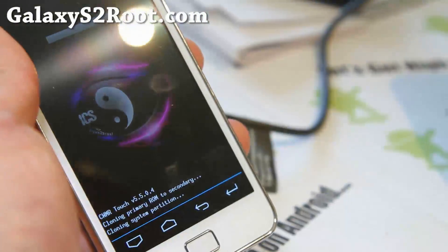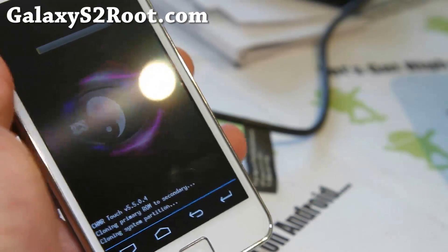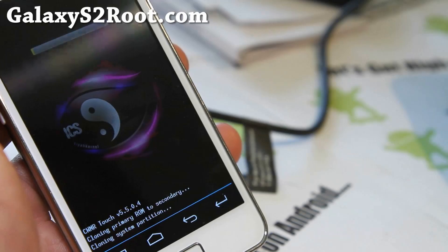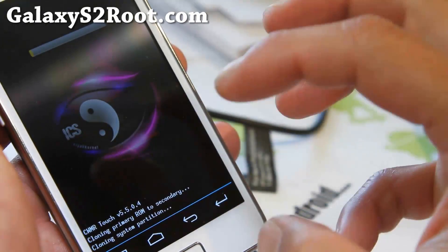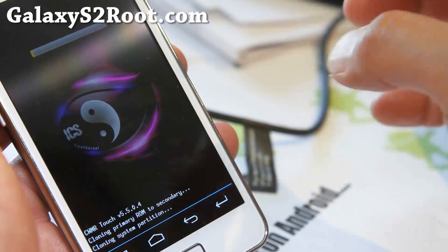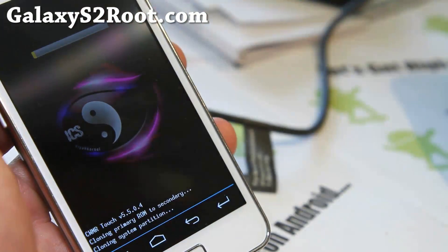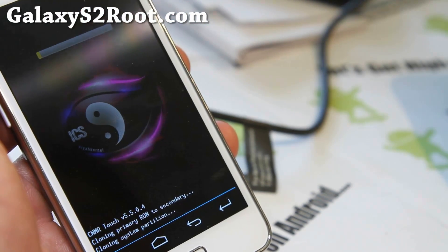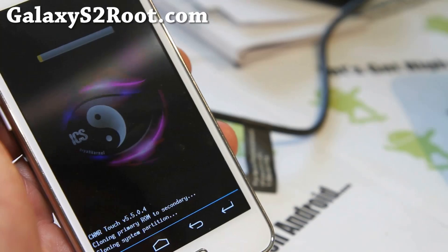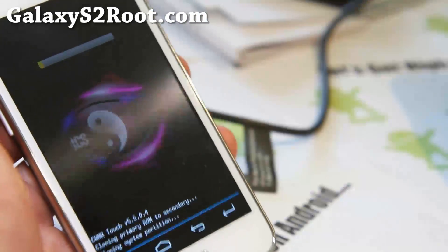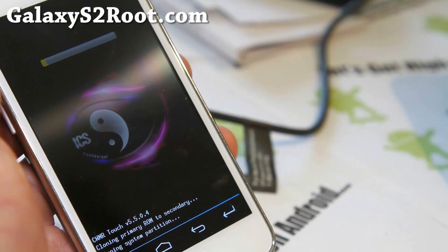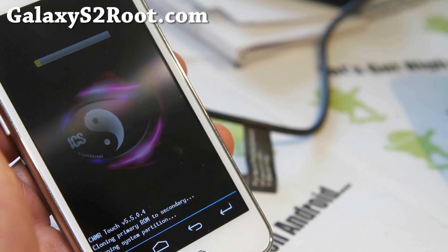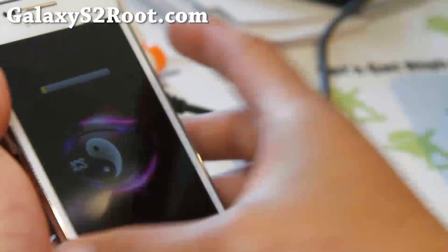And this will basically create a new partition for the secondary ROM and make whatever you're using right now into a secondary ROM. And then basically you have to install something new on the primary. Or if you have any backup ROMs, you can restore it using the Clockwork Mod Recovery backup feature or restore feature. And I'll be back when this is done.